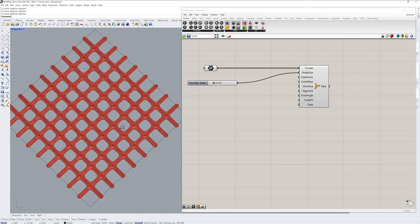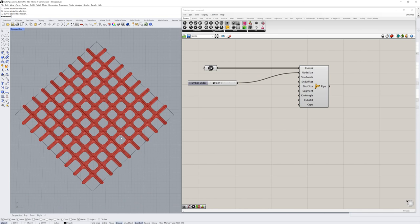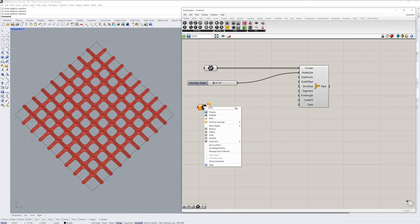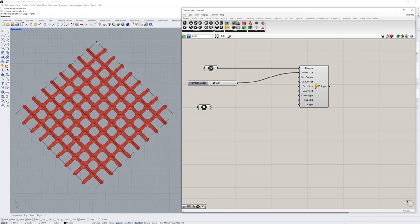The real power of Multipipe comes when you want to control the radius at the intersections differently throughout the Multipipe. And we can do that by referencing a point. So I'll get an empty point component from the params tab. I'll right click, choose set one point, and I'll pick this point that I have already made in Rhino.